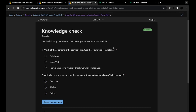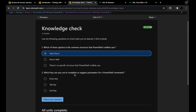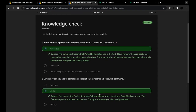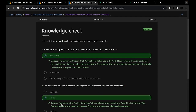Now let's look at this knowledge check. You can pause the video if you want to answer these questions for yourself. The first question is: which option is the most common structure that PowerShell cmdlets use? We've just covered it — it's the verb-noun format. Which key can you use to complete or suggest parameters for a PowerShell command? Again, we've just covered it — it's the tab key. Pressing tab will show you all available options.